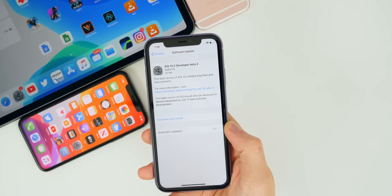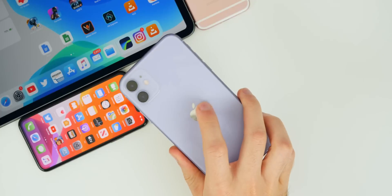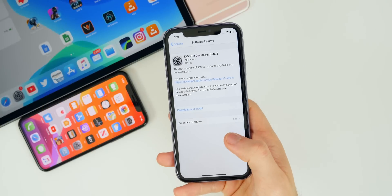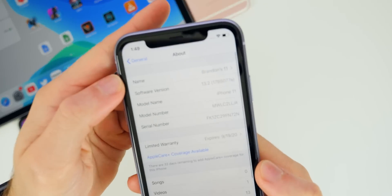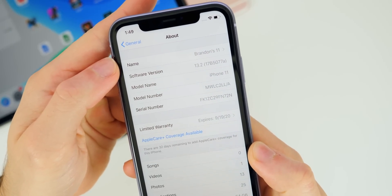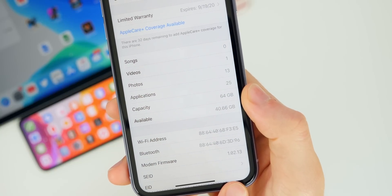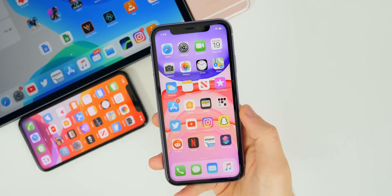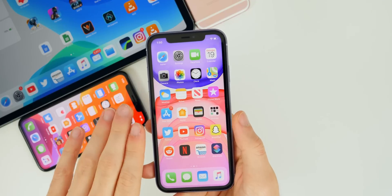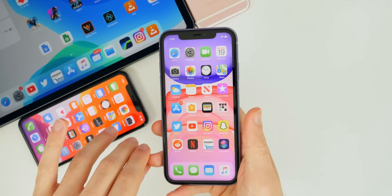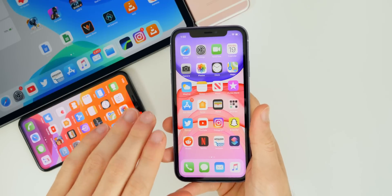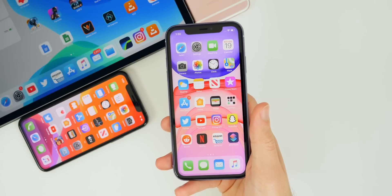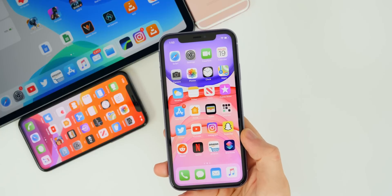I also wanted to briefly discuss iOS 13.2 beta 3. On my iPhone 11 it came in at 221 megabytes, pretty common across all devices. The build number is 17B5077a, and the modem firmware has been updated to 1.02.13. A lot of people were having connectivity issues in 13.2 beta 1 and beta 2, and beta 3 reportedly fixes that — it's apparently a pretty significant difference, for both Wi-Fi and LTE.